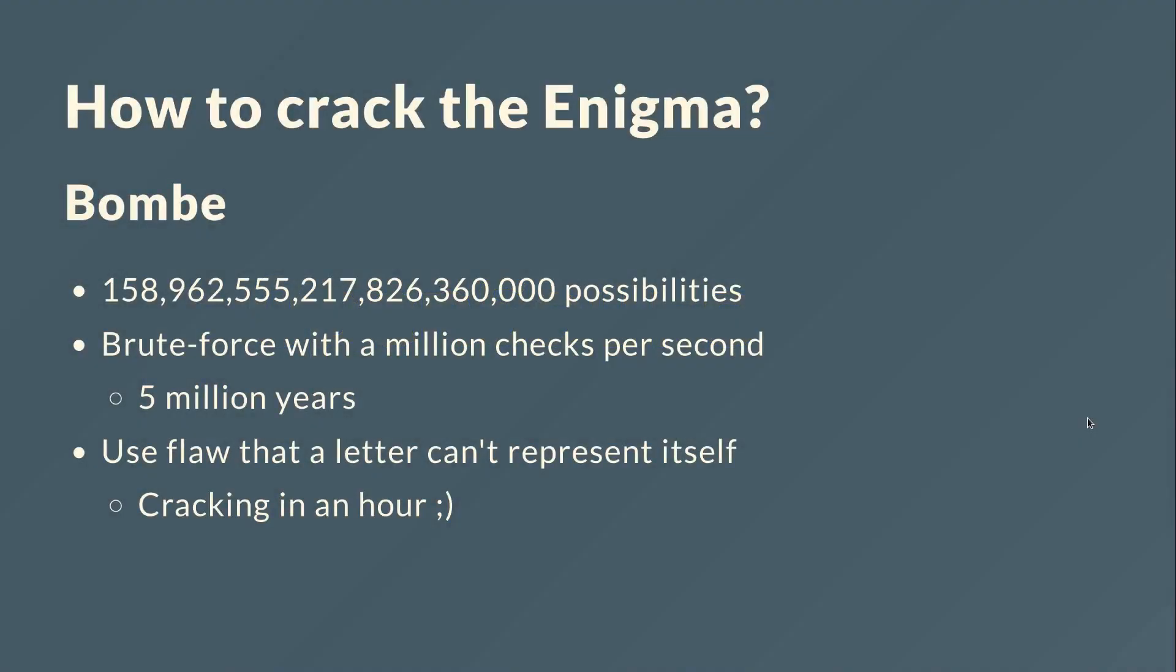Hi, welcome back. This is part two of the probably two-part series of the Enigma code, and this video is about how to crack the Enigma. The first one was about the Enigma itself and is the first link in the description below, so check it out before you see this one.